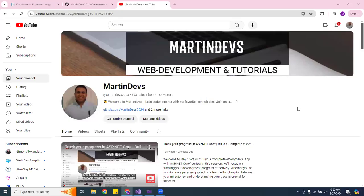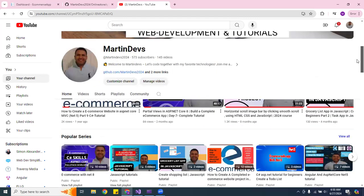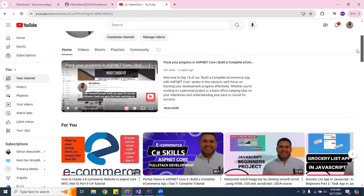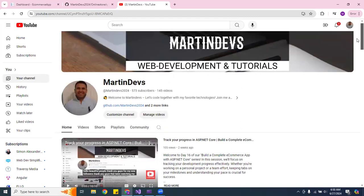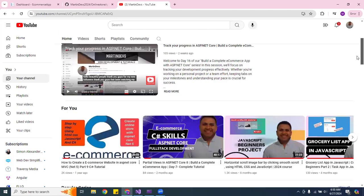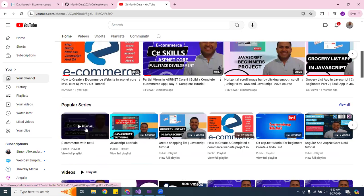Welcome guys, welcome again to the channel. Thank you for the followers and for watching my videos — I appreciate it very much, it helps me grow my channel. If you're new here, this is my channel where we focus on creating an online store, and you can continue watching the tutorials.